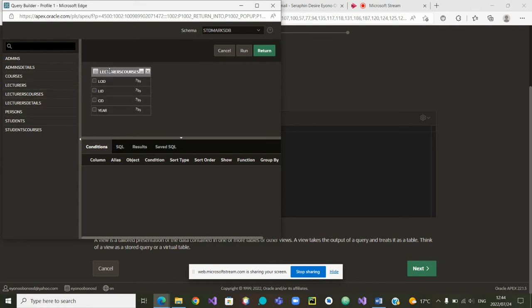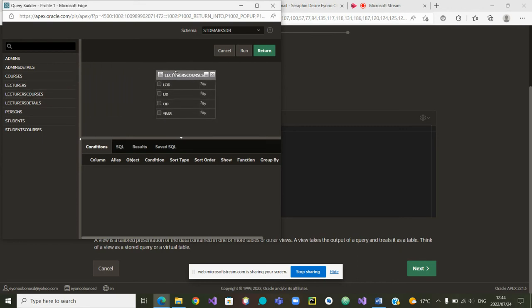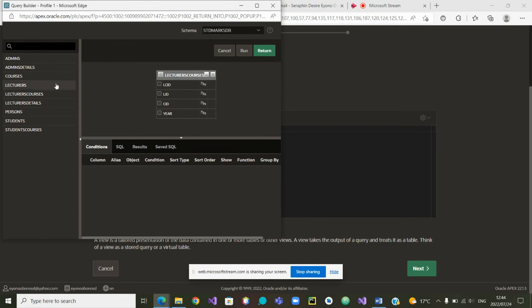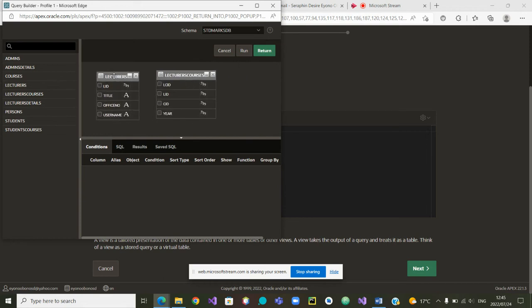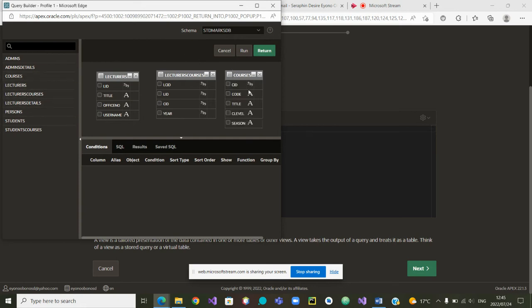Pick up. I will put it at the middle. And then the second table is lecturers. I'll put courses. And then I will put it on this side. And the last table is courses. Very good. So the three tables are there.